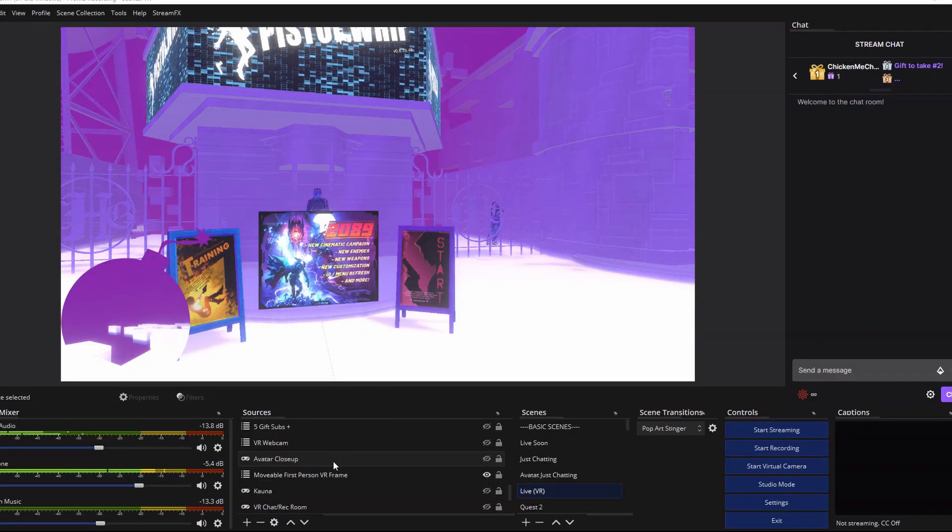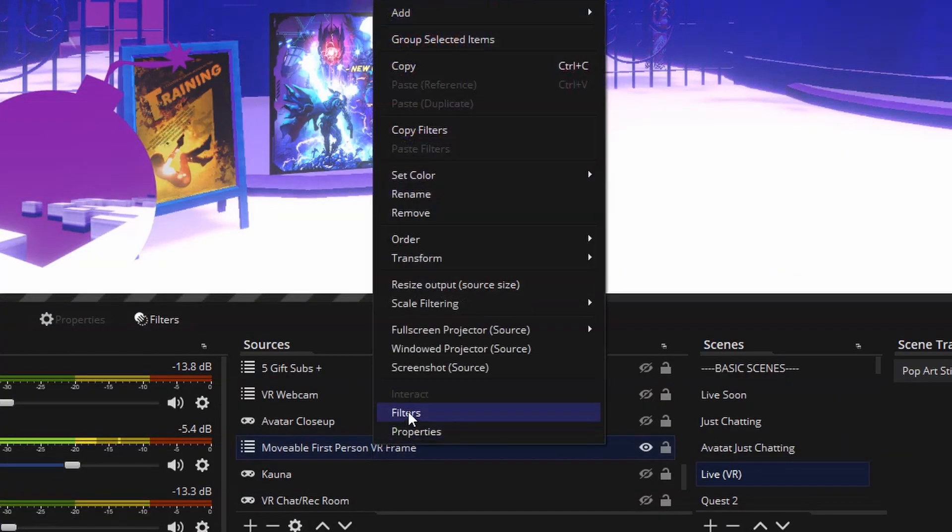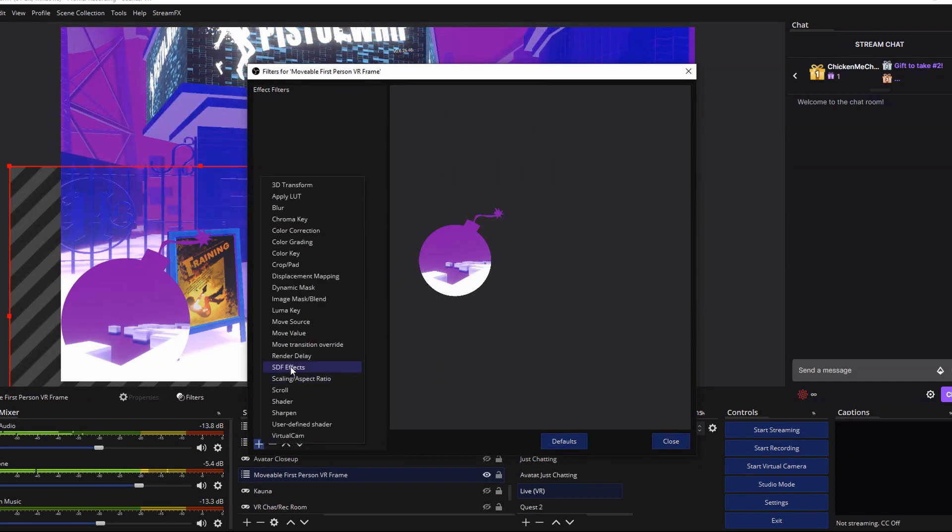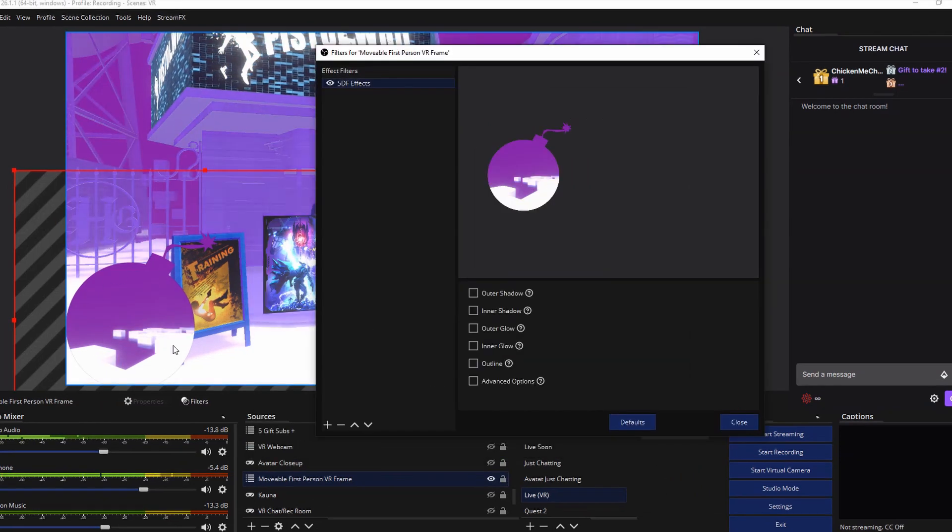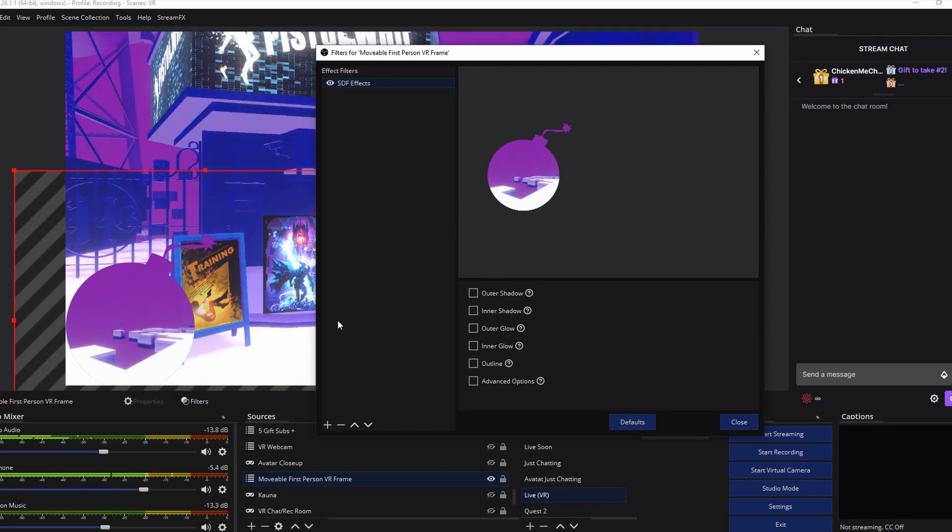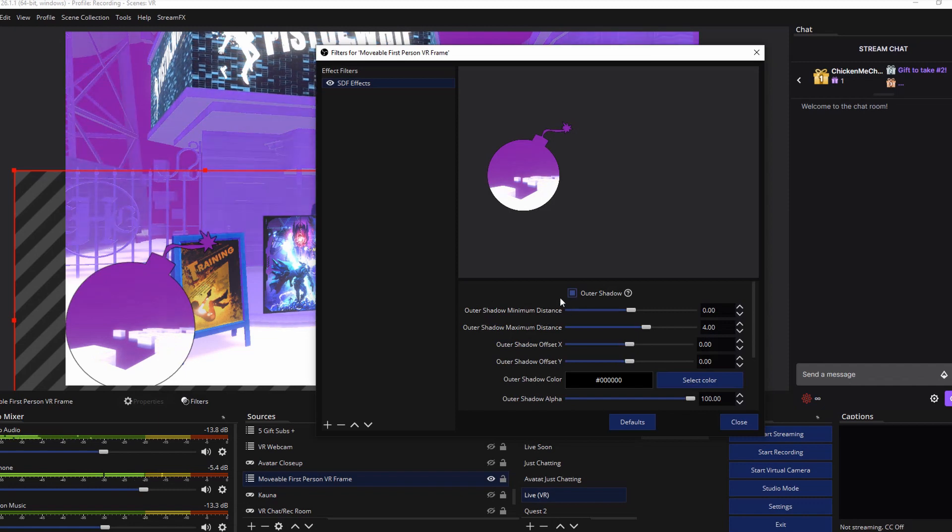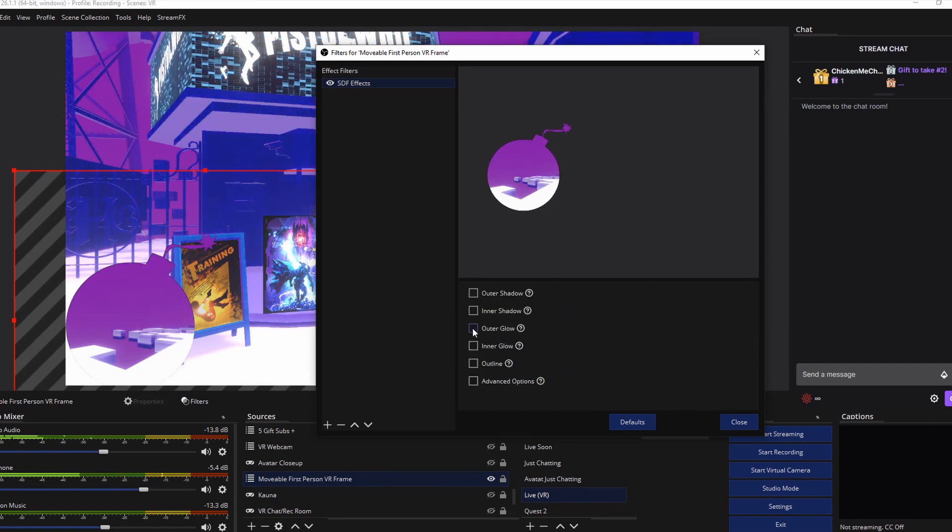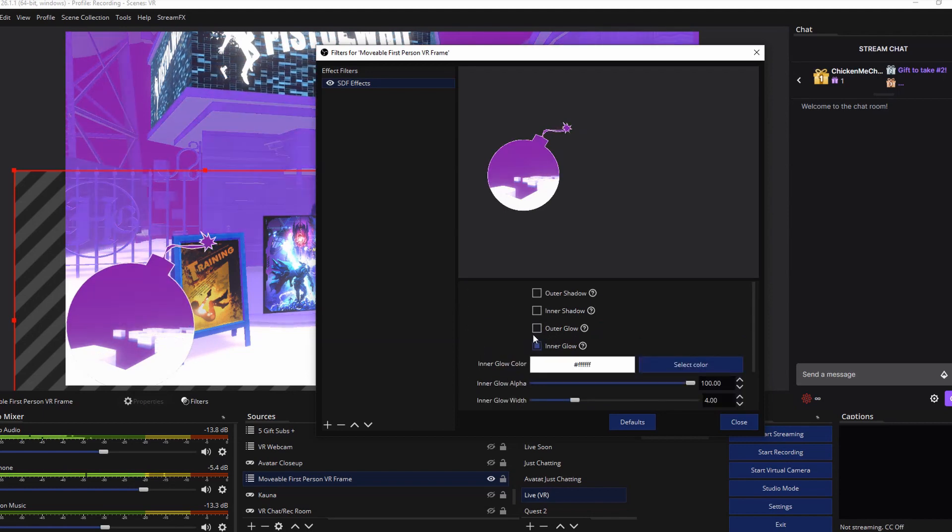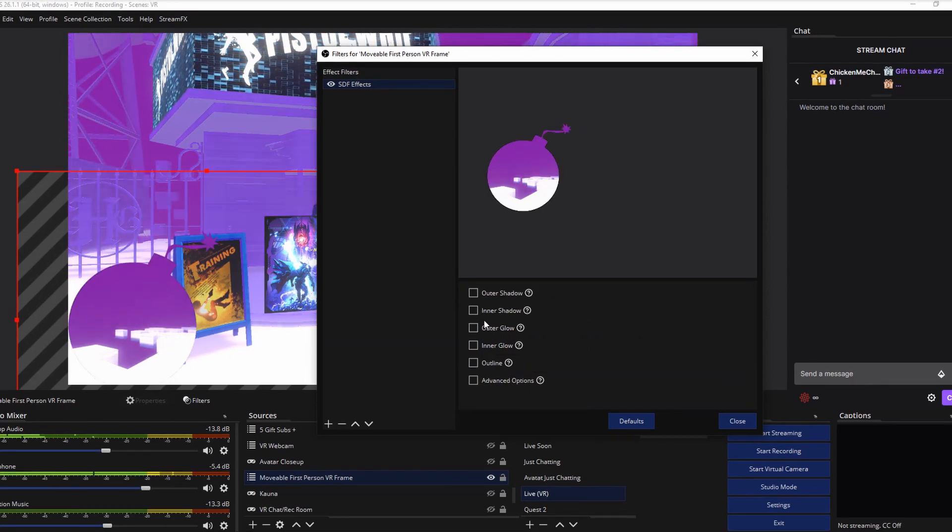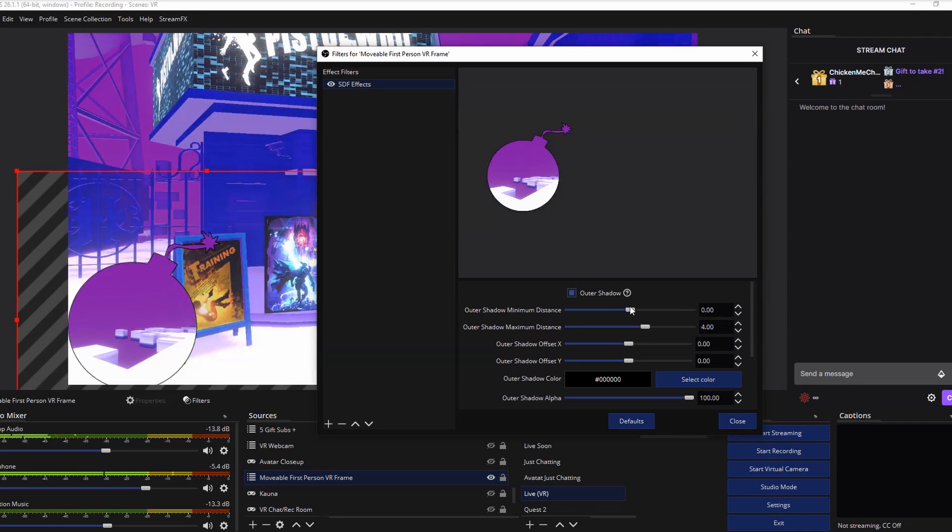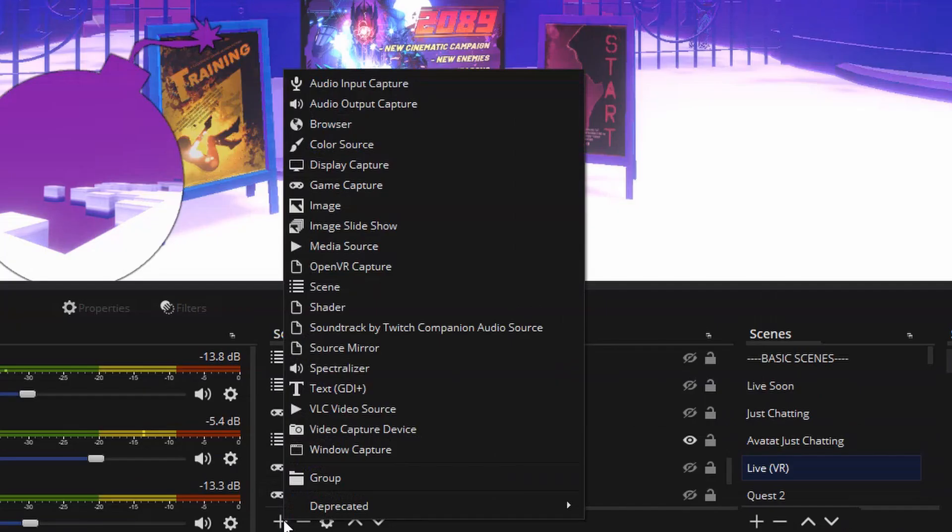Once you're in OBS, go down to the source that you're going to want to add the effects to. We're going to hit right click, filters, add filter, SDF effects, and hit okay. Now as you can see with my current shape, it kind of blends into the floor here and I don't like that. So we can do things like adding an outer shadow, inner shadow, outer glow, inner glow, or just a basic flat outline. I kind of like the outer shadow a little more and you can mess with the intensity, the distance, and a lot more to get it to something that's your liking.